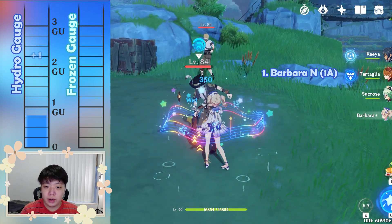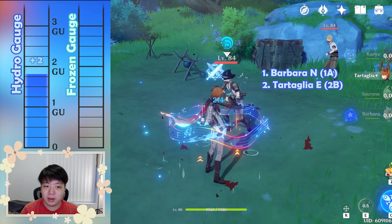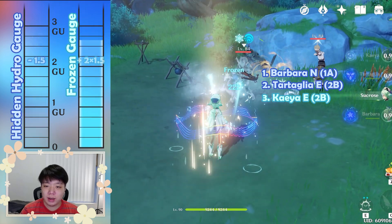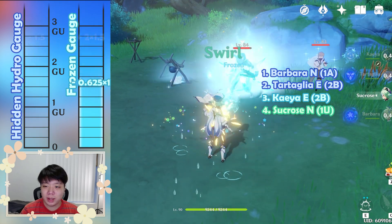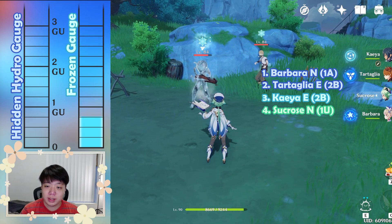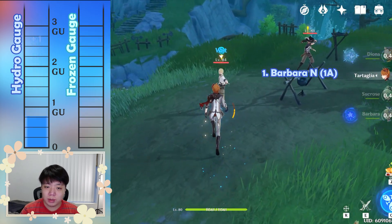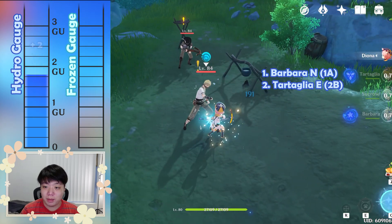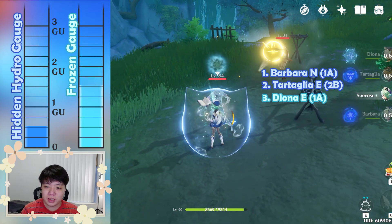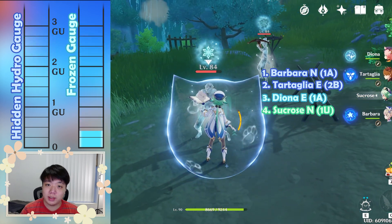Swirling a frozen gauge will produce cryo swirl damage in addition to spreading cryo to nearby enemies, and it'll also deplete the gauge of the hidden cryo gauge if present. If it doesn't deplete the frozen gauge, the enemy will actually stay frozen. And if the hidden hydro gauge is present, it'll also produce a separate swirl reaction on that independently, causing both cryo and hydro to be spread at the same time — which can in turn trigger frozen on other enemies.